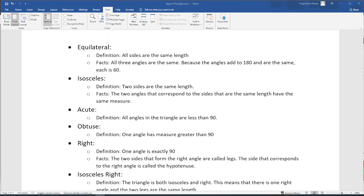The first type of triangle is an equilateral triangle. The definition of an equilateral triangle is that all of the sides are the same length. Because all the sides are the same length, we know that all of the angles are also the same measure. Remember that in every triangle the measure of the three angles adds up to 180 degrees, so each of those angles has a measure of 60 degrees.